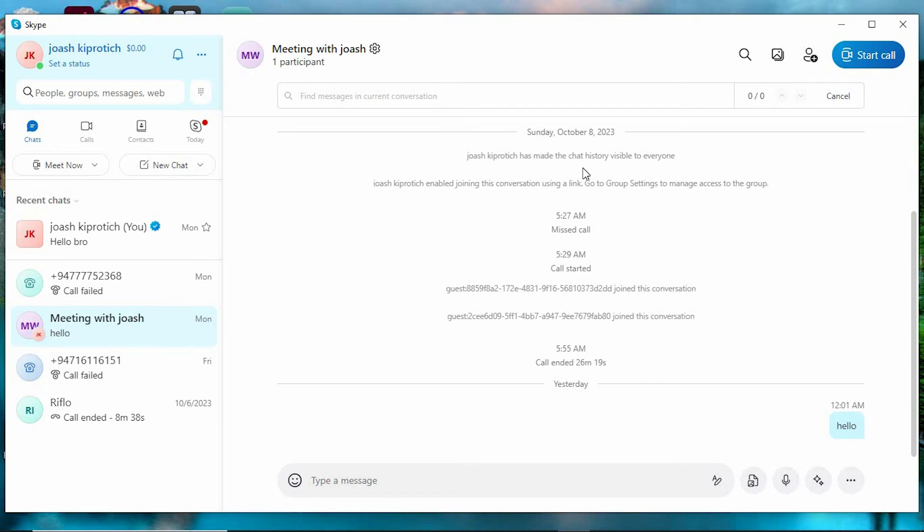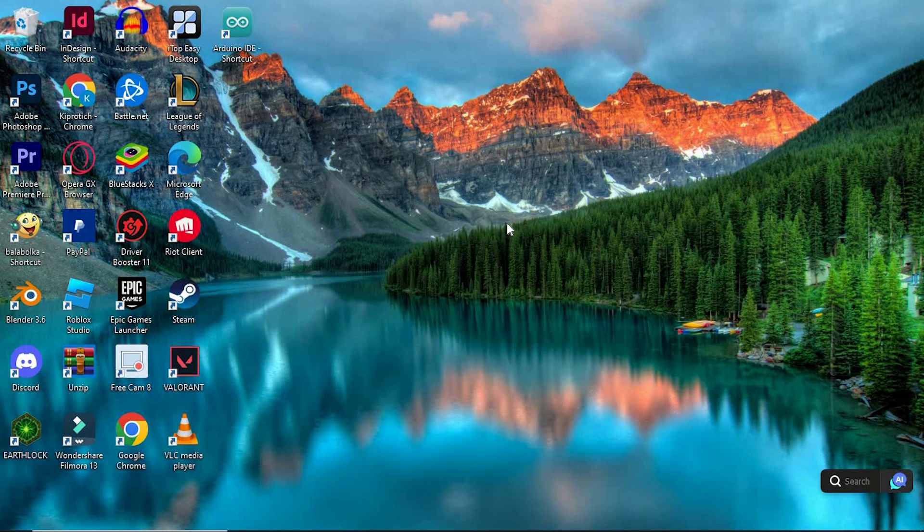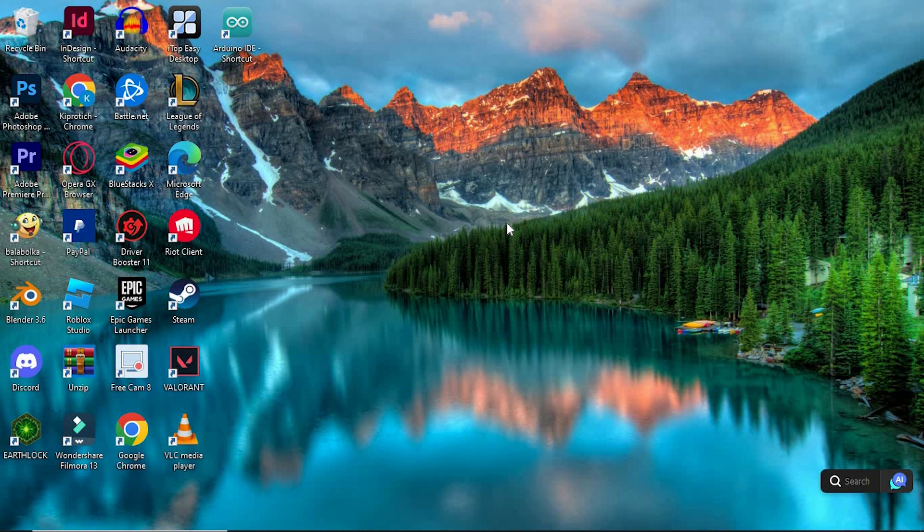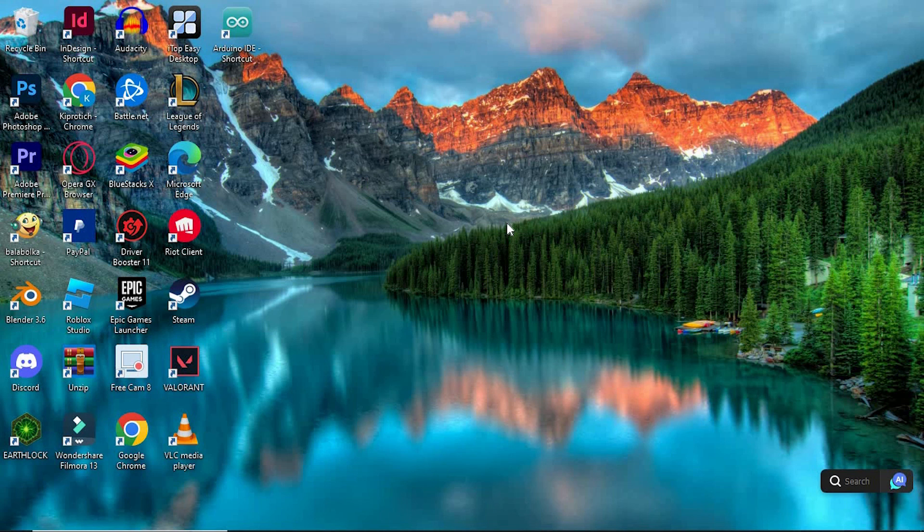That's how to see old messages in Skype. If this video was helpful, please leave a like and subscribe to my channel for more videos like this. And click on that notification bell to never miss an update.